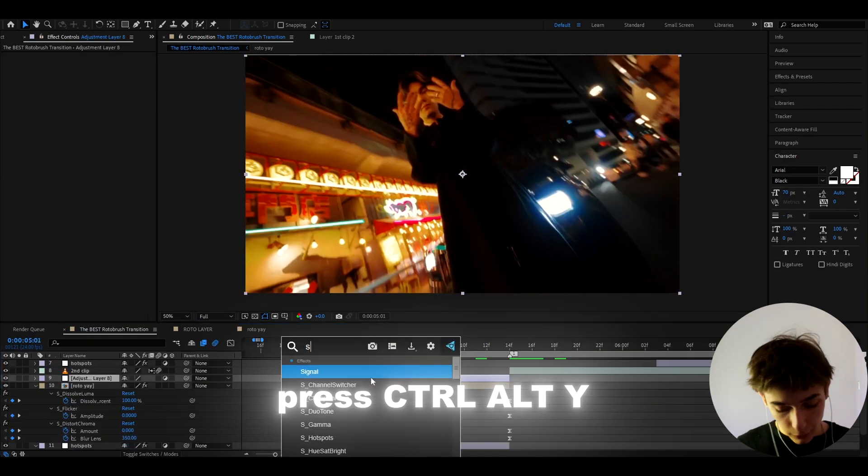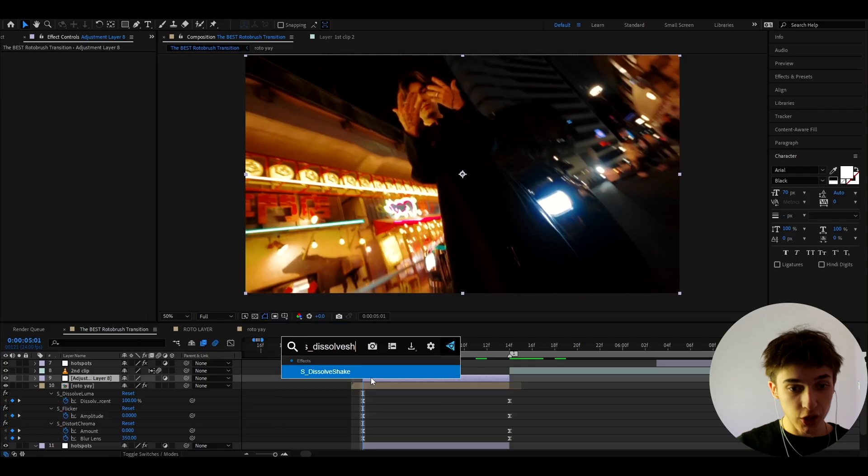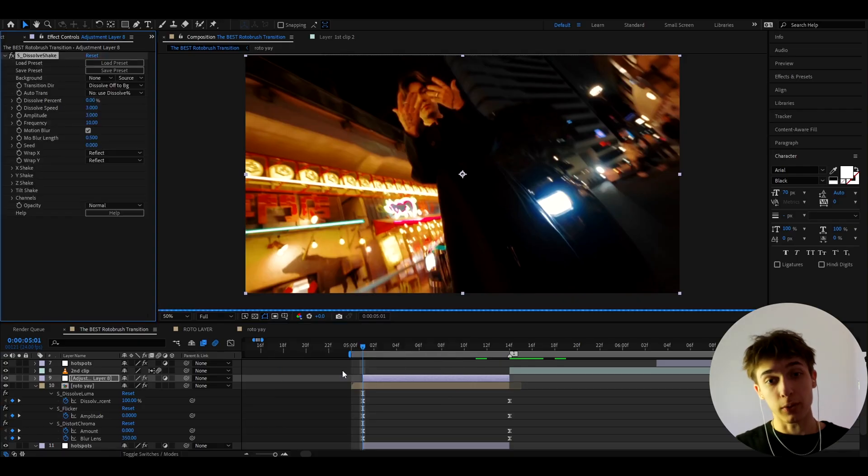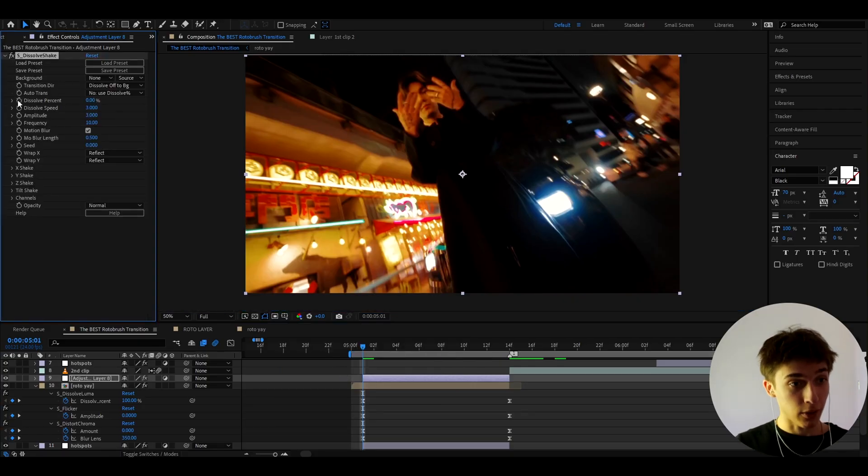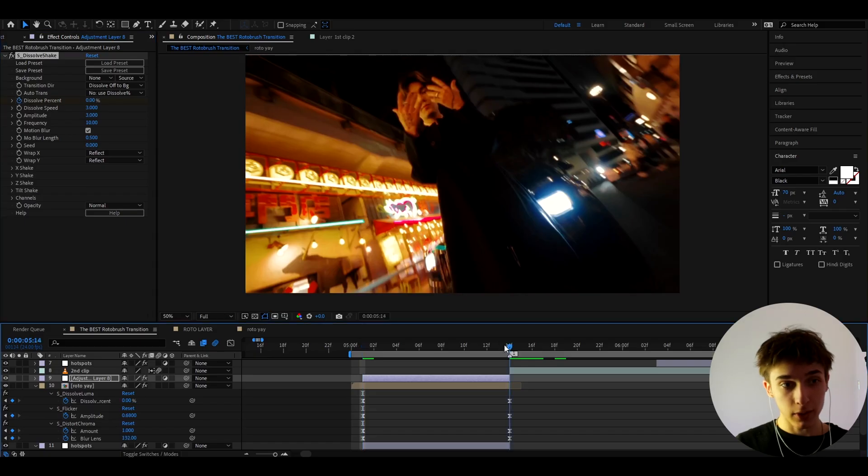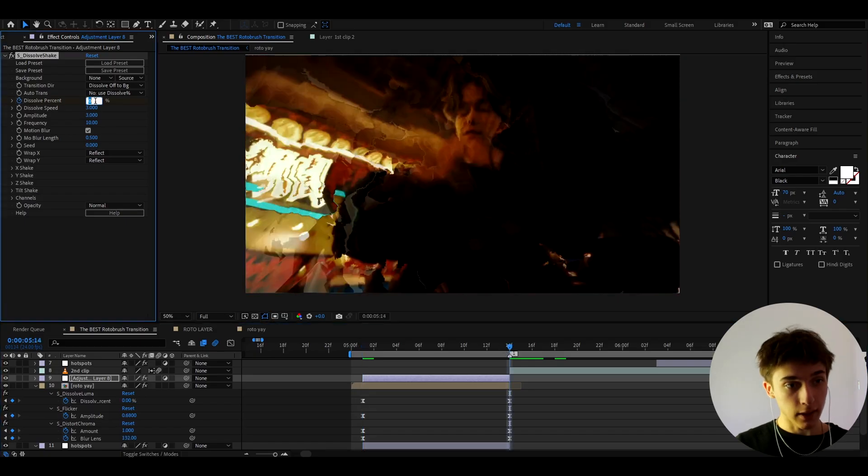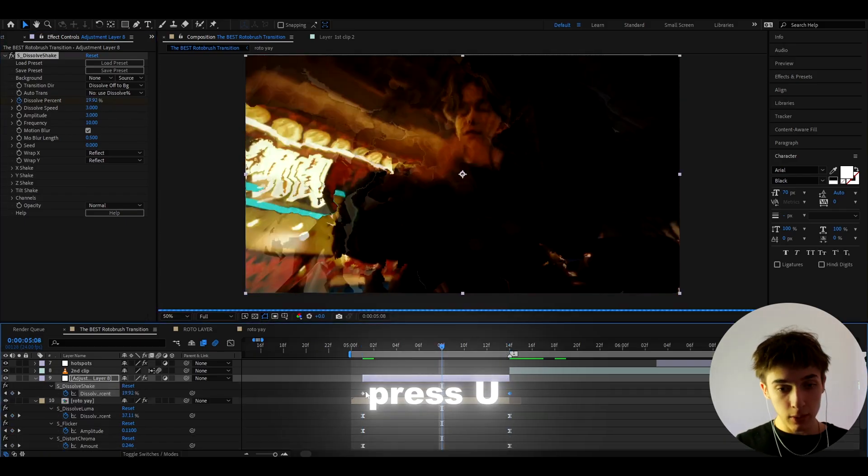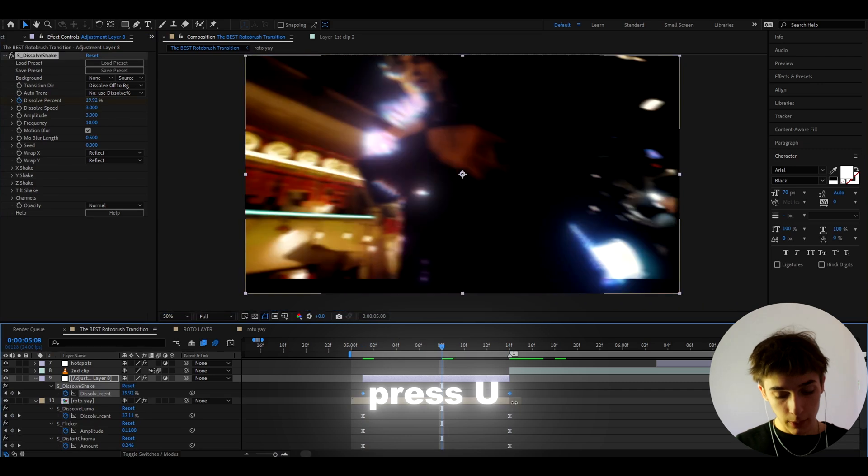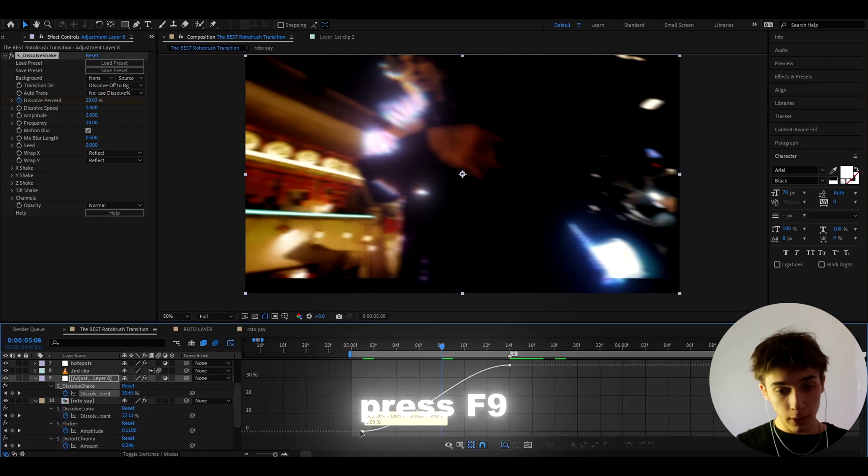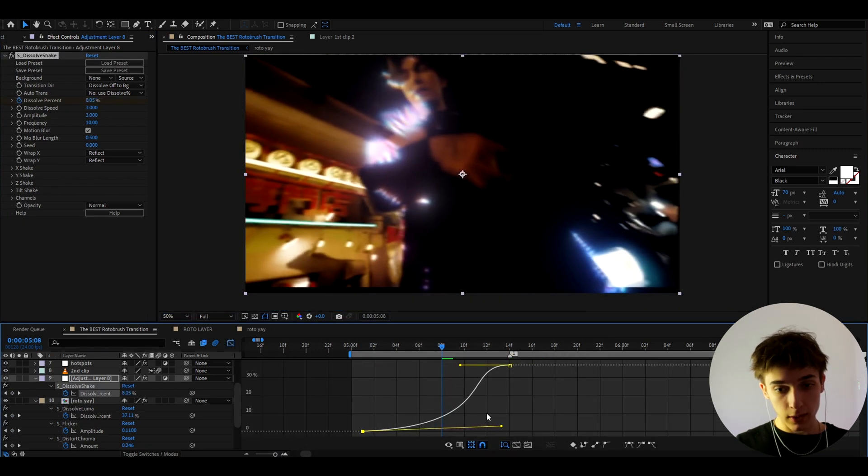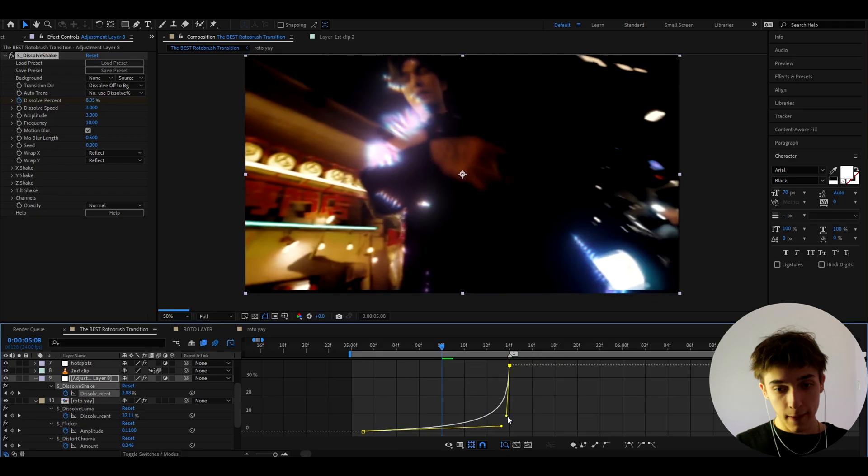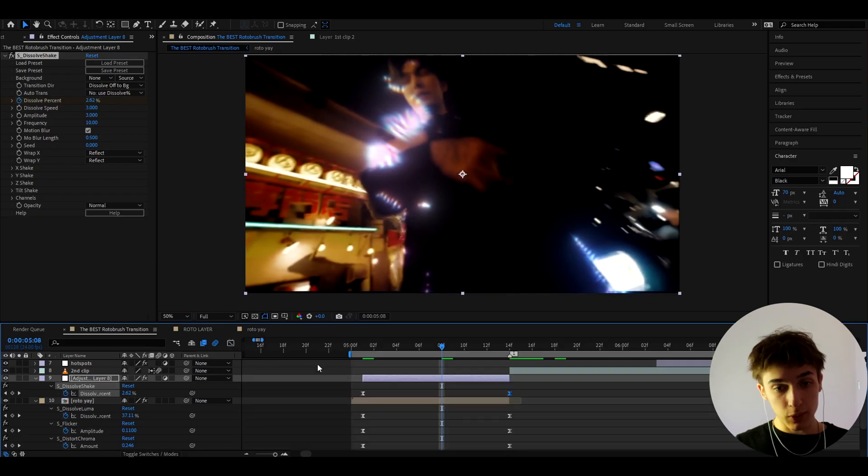And here you need to keyframe the dissolve percentage to 0 at the start and let's go to the ending and let's make it to 37%. Now we need to press U, select all the keyframes, press F9, go to the graph editor and here you need to stick this out like this and point this down like that.